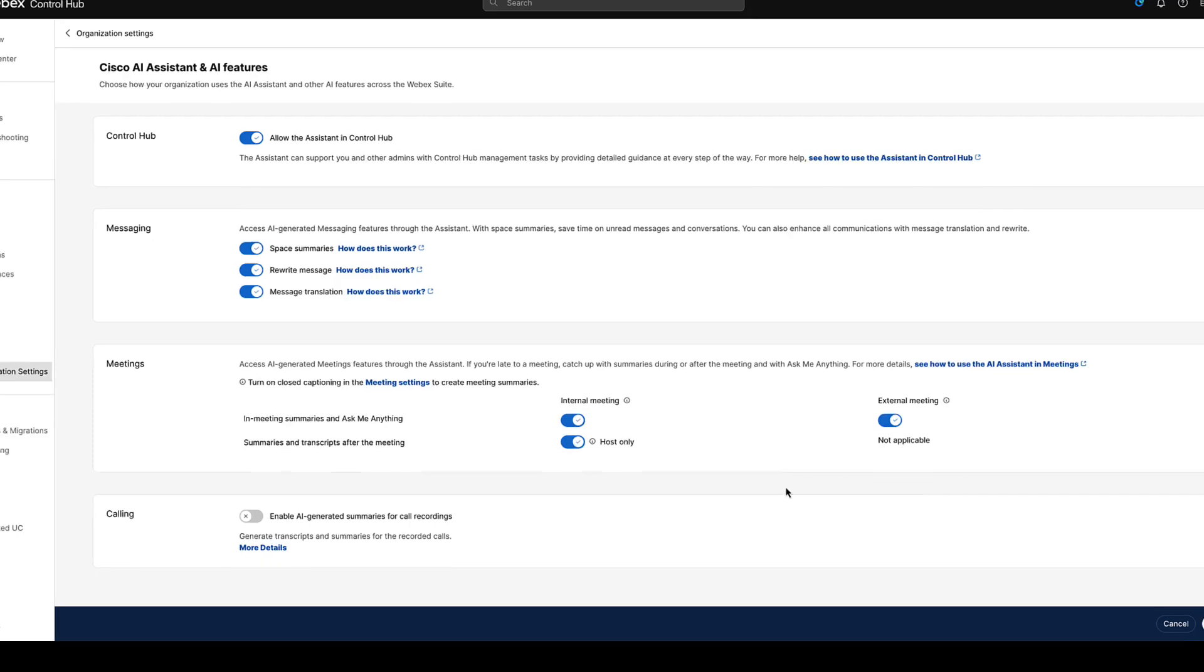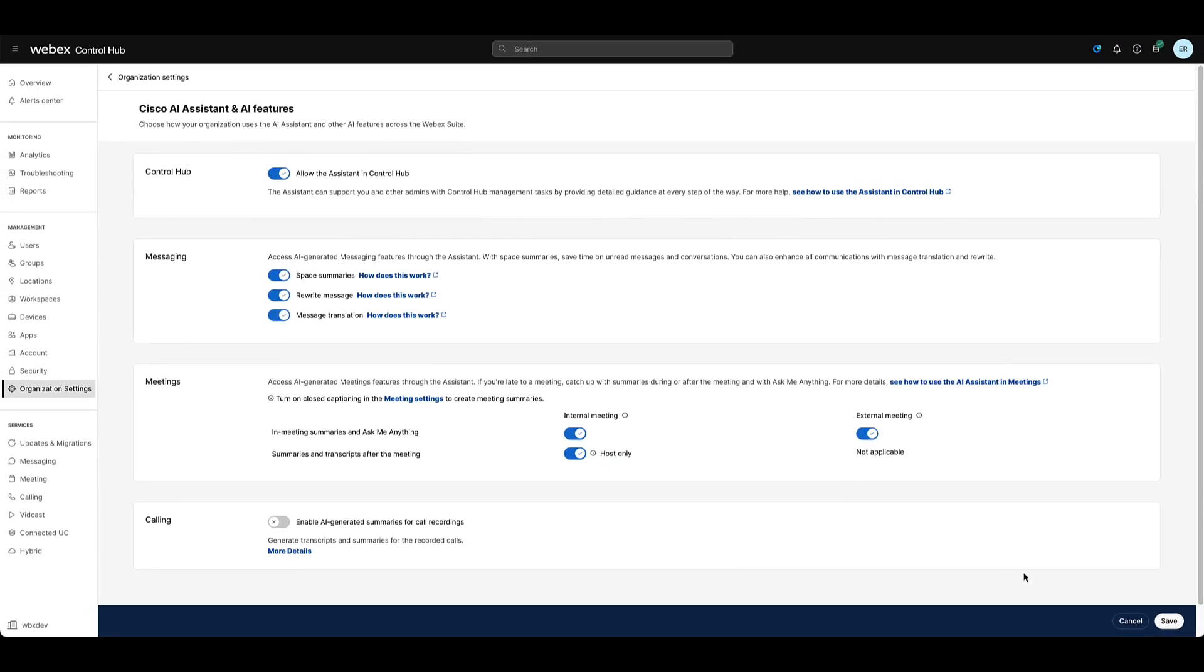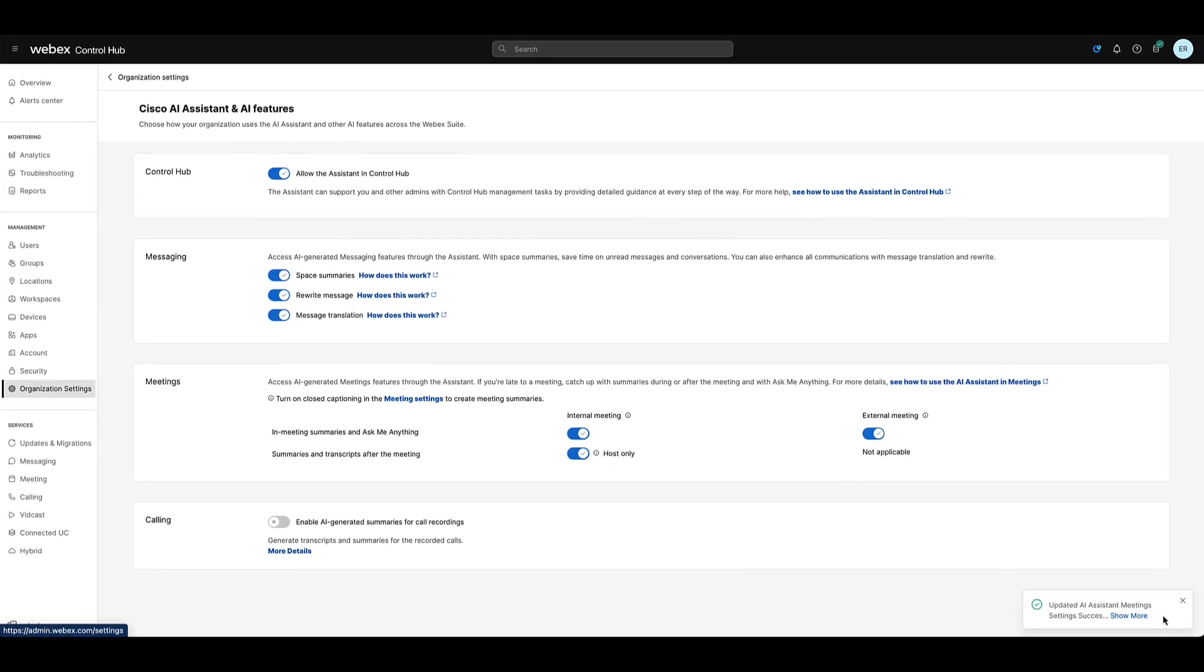On the lower right corner of the window, a save option will appear. Click Save. Once all changes are successfully saved, the message 'updated AI Assistant meeting settings successfully' will appear.